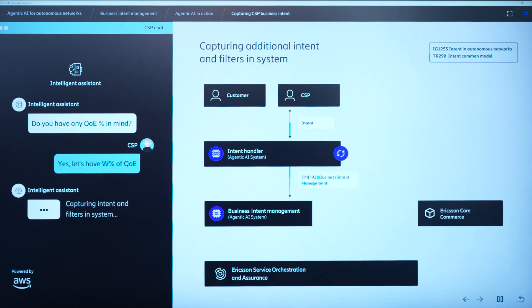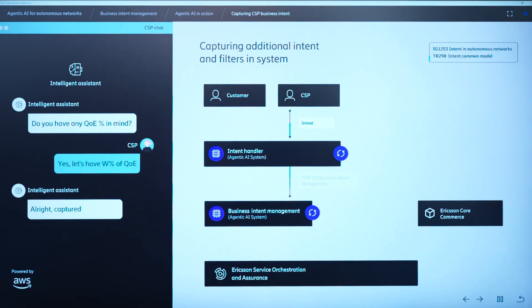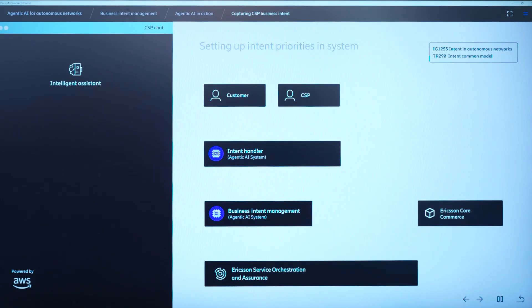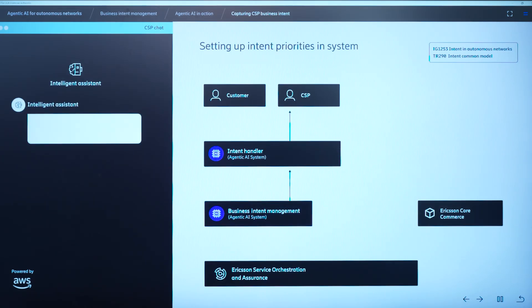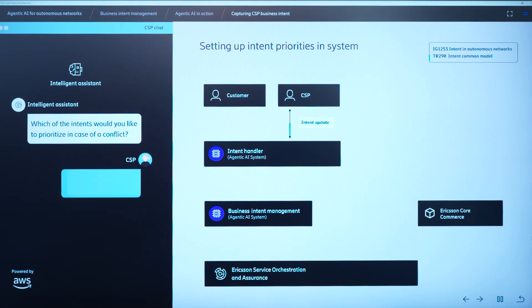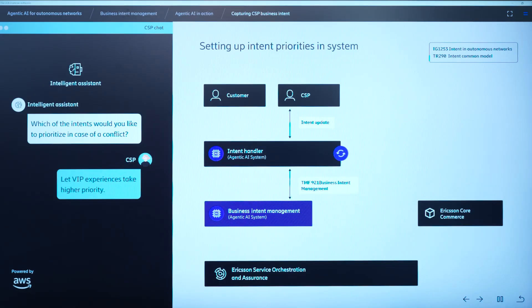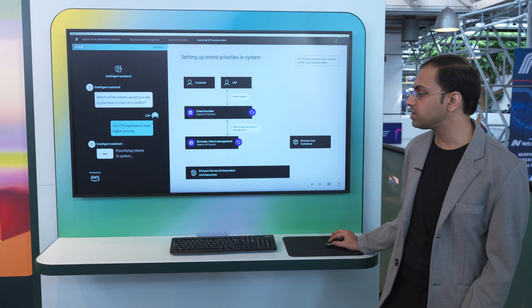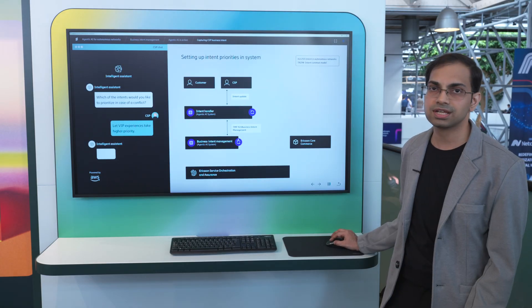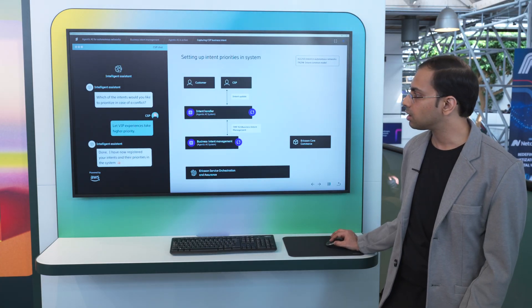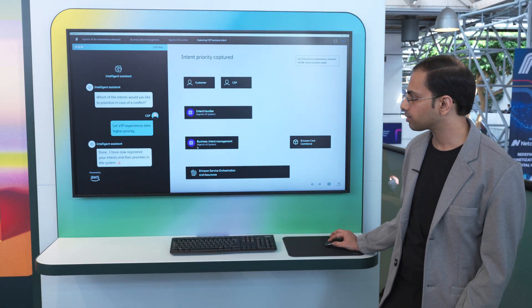Now, when we have multiple intents, there could be conflict between the intent. So the CSP wants to prioritize the intent. So the AI assistant asks, do you want to prioritize one of the intent? So yes, the program manager answers that I want to have the quality of experience as the priority intent over the margin intent. So in this case, the priority is also registered. So all the rules, everything is registered in this business intent management system.